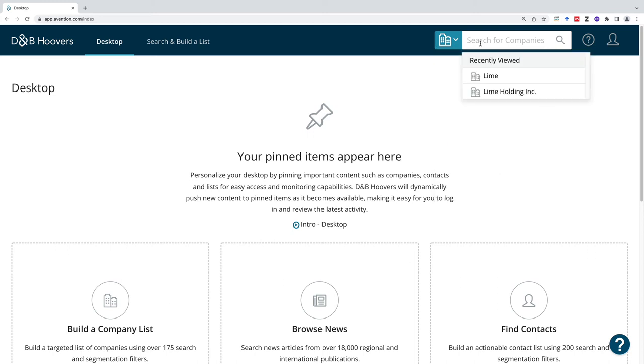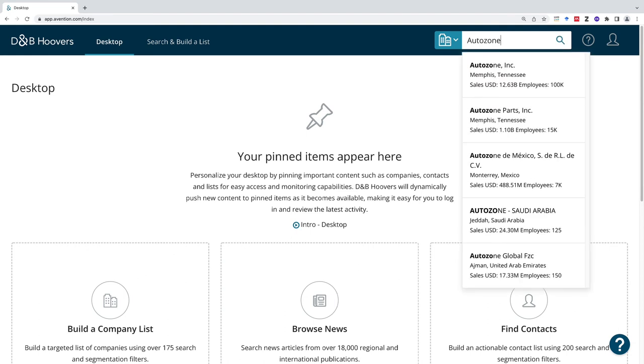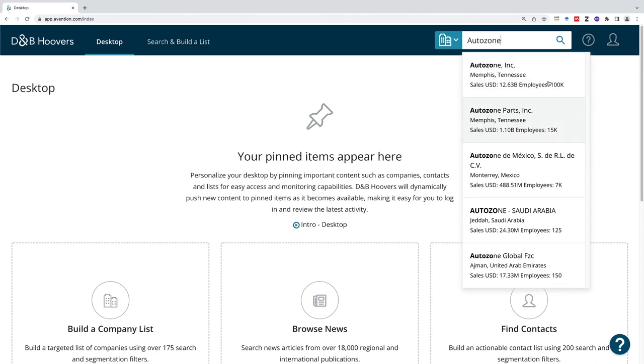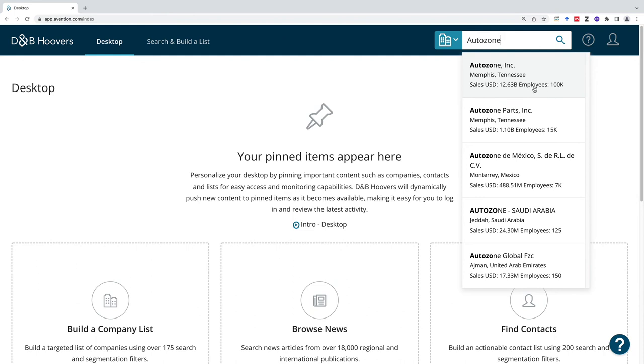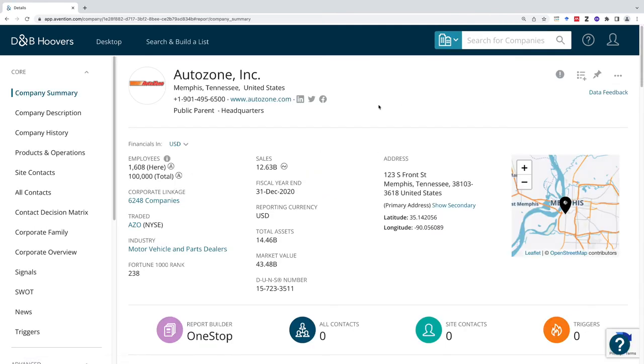For companies I'm going to look for AutoZone for this example. If you hang out in the search box I find that's helpful because you can get these recommendations. Here it's pulling up five different companies that include AutoZone in their title. You can see how many employees there are and their sales income for the year. In this case I'm going to go for that top one, AutoZone in Memphis, Tennessee.